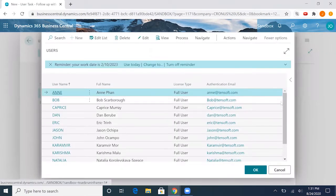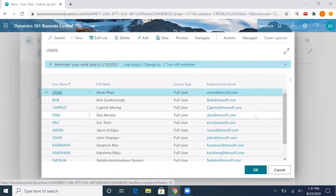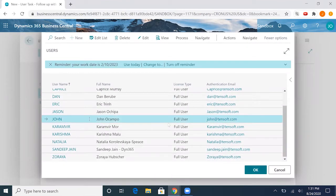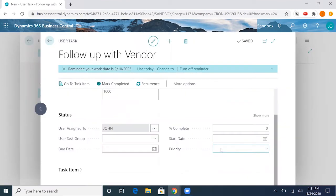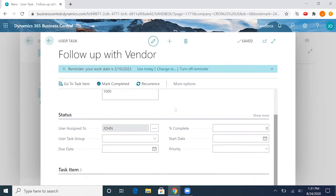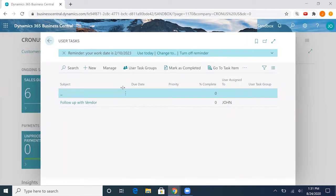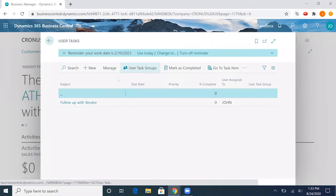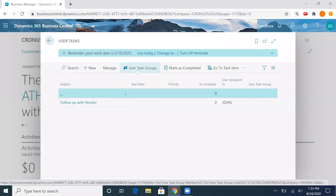In the status we can assign the user to assign this task to. I'll go ahead and just assign this to my user. If we wanted to, we could also assign the task to a user group. The task actually automatically saves, so we can exit out of there.